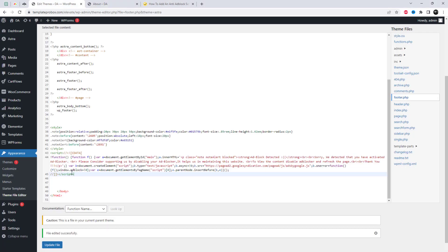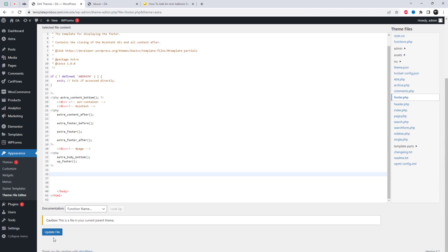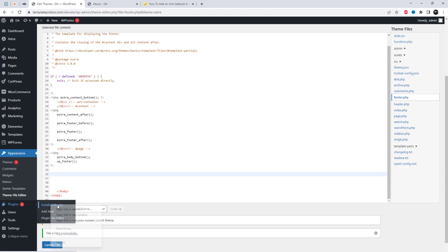If you don't want to add it to the theme file editor, then you can add a code manager plugin like Header Footer Code Manager to your website.